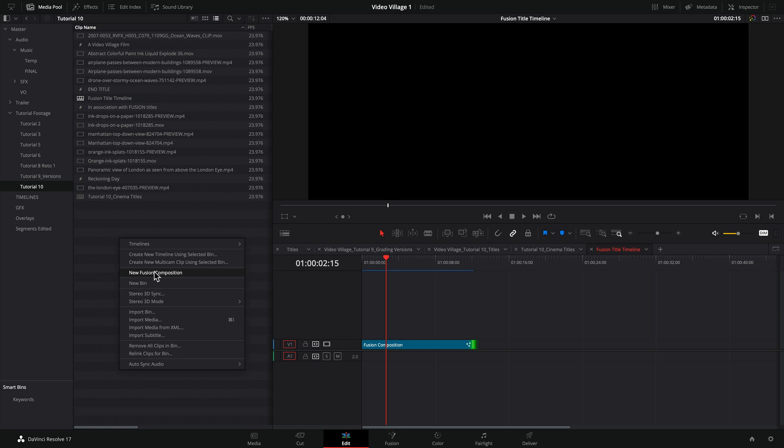And we right click and say new fusion composition. And if we click on that, it will give us a composition, a fusion composition brand new right in here, which we can name. In fact, let's do that.